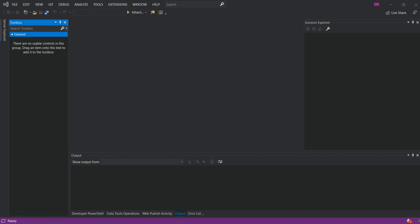Hello everyone, welcome back. In this video we will look at SQLite database inside Visual Studio 2019. SQLite is a relational database management system contained in a C library. SQLite is not a client-server database but rather embedded into the end program. It is a popular choice as embedded database software for local client storage in applications such as web browsers, mobile phone applications, desktop applications, etc. SQLite is arguably the most widely deployed database engine, and it also has bindings to many programming languages such as C#, which we're going to look at in this video.